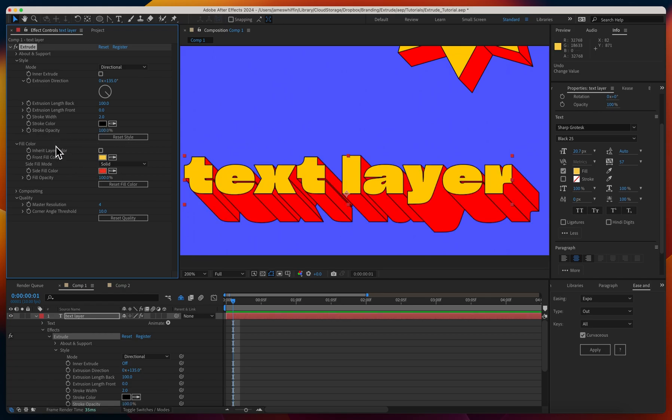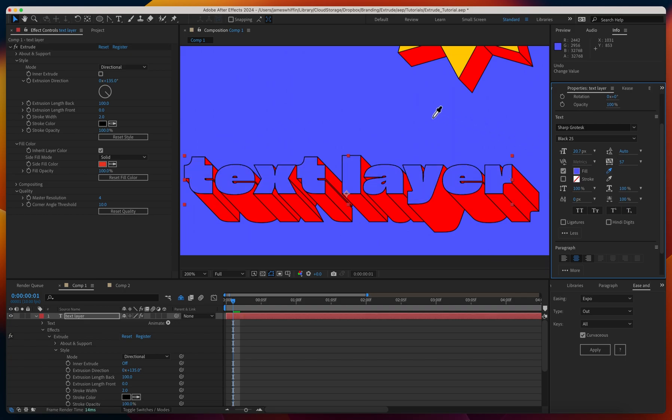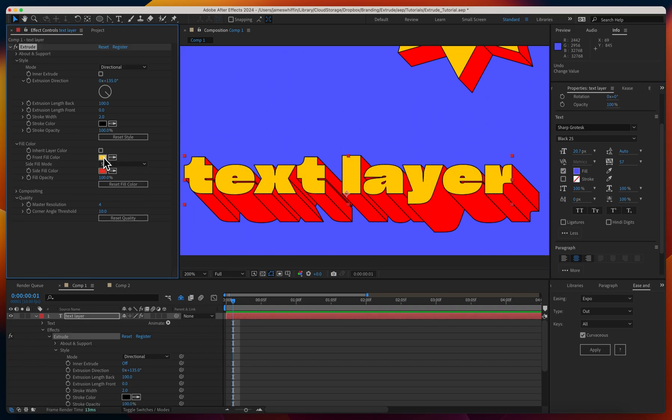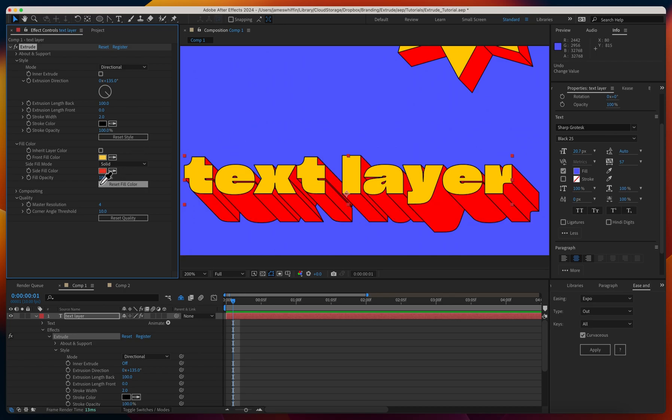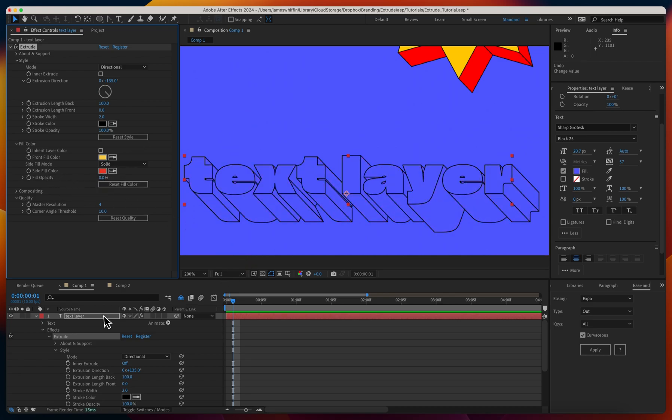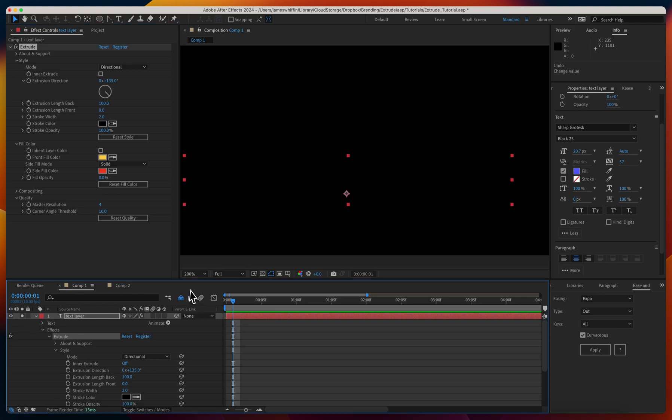Down to fill color. By default, you'll inherit the layer's color, so if the layer's color was different, it would be inheriting that color, or you can define it here with the front fill color. Then we have the side fill color, that could be something different. And you have fill opacity, so we could just render this transparently.